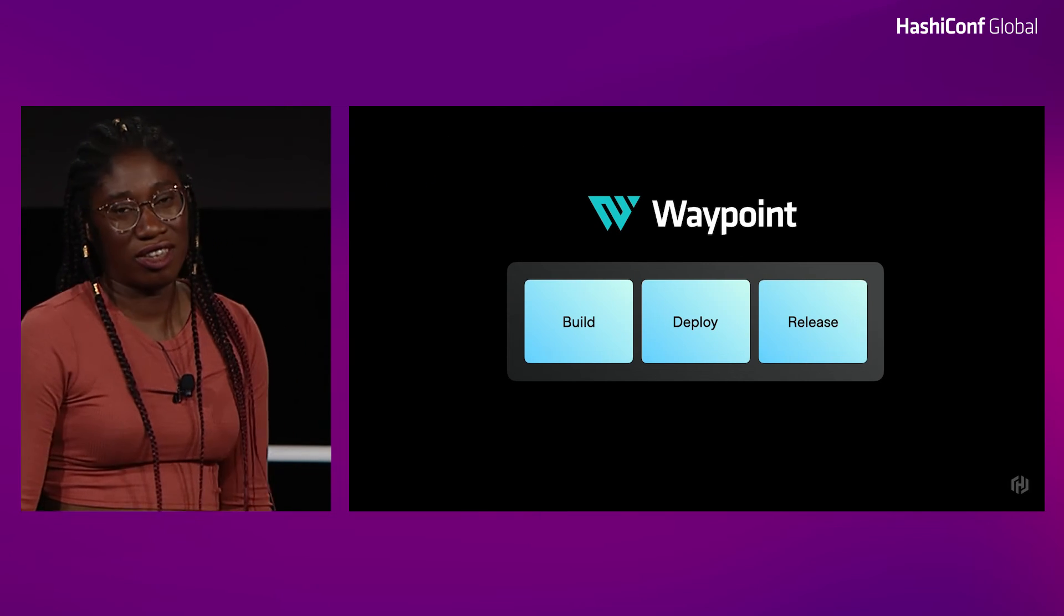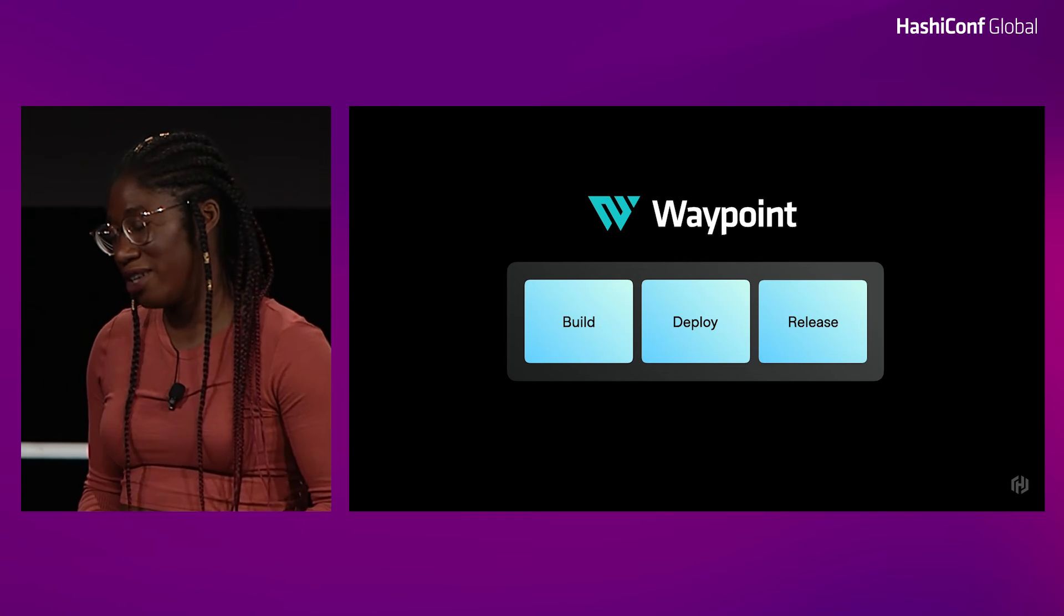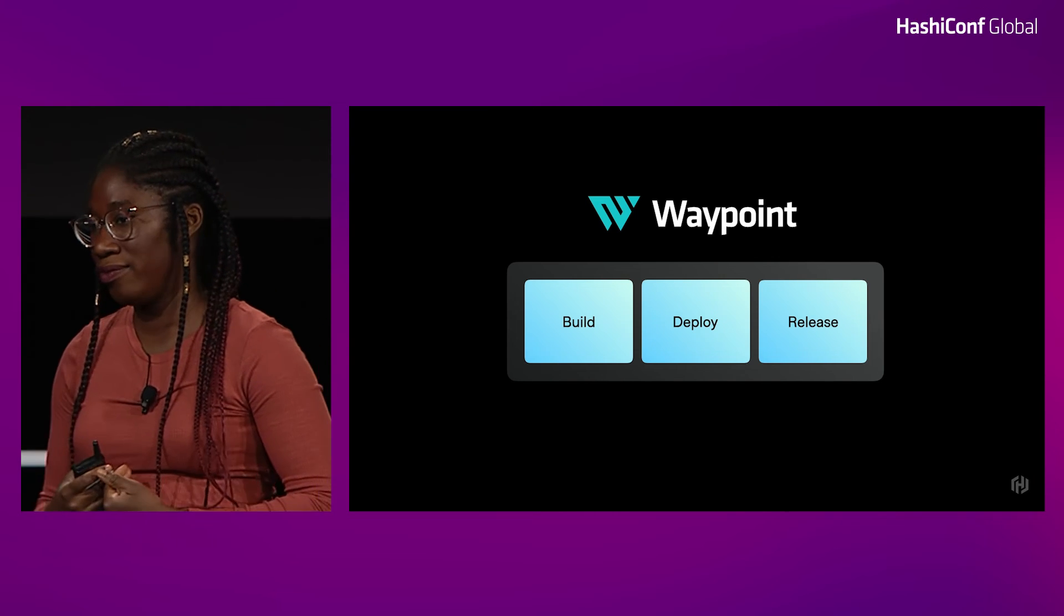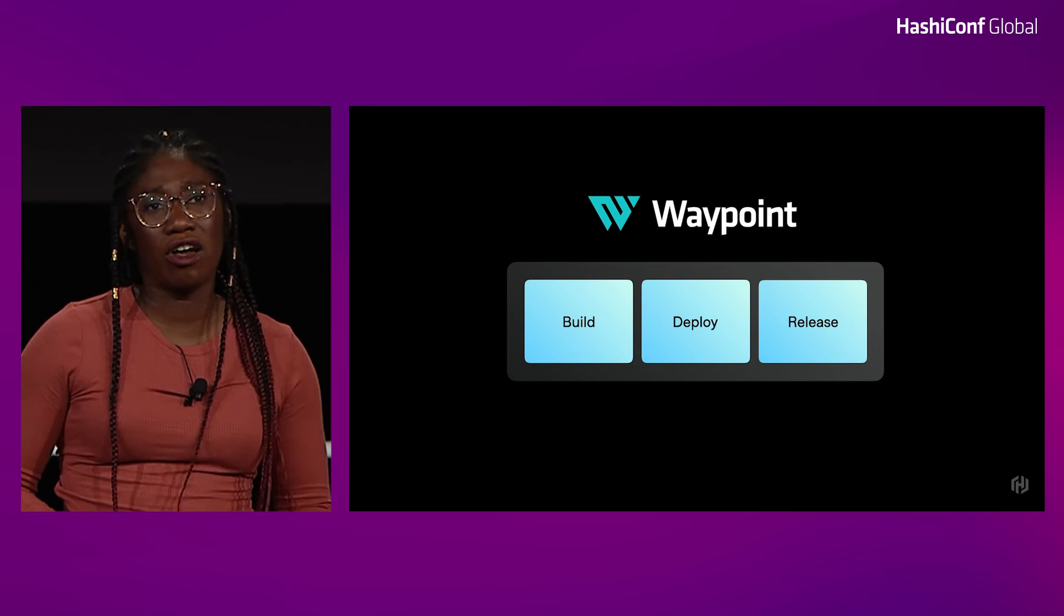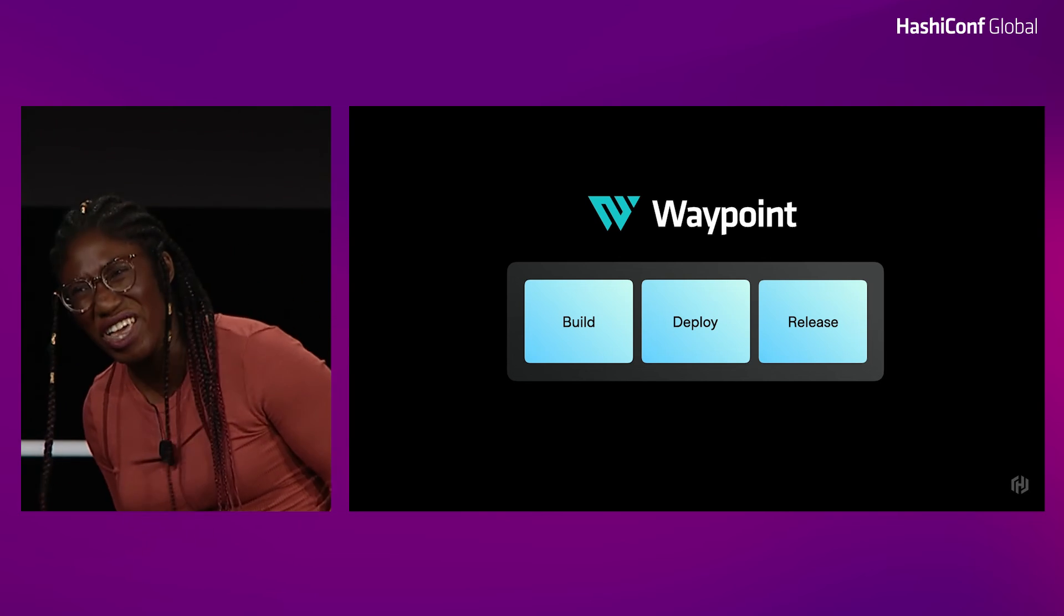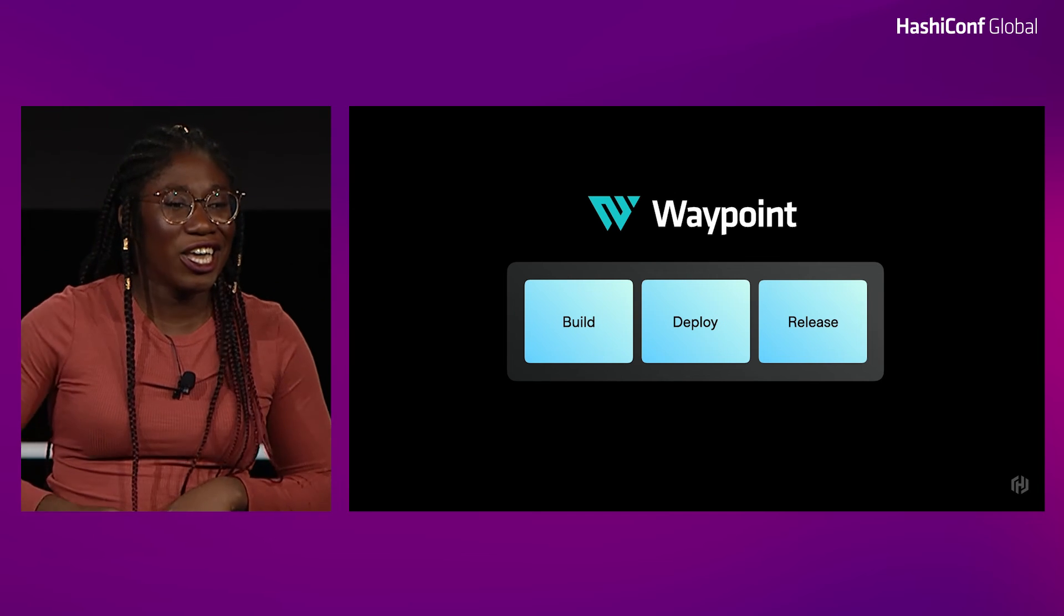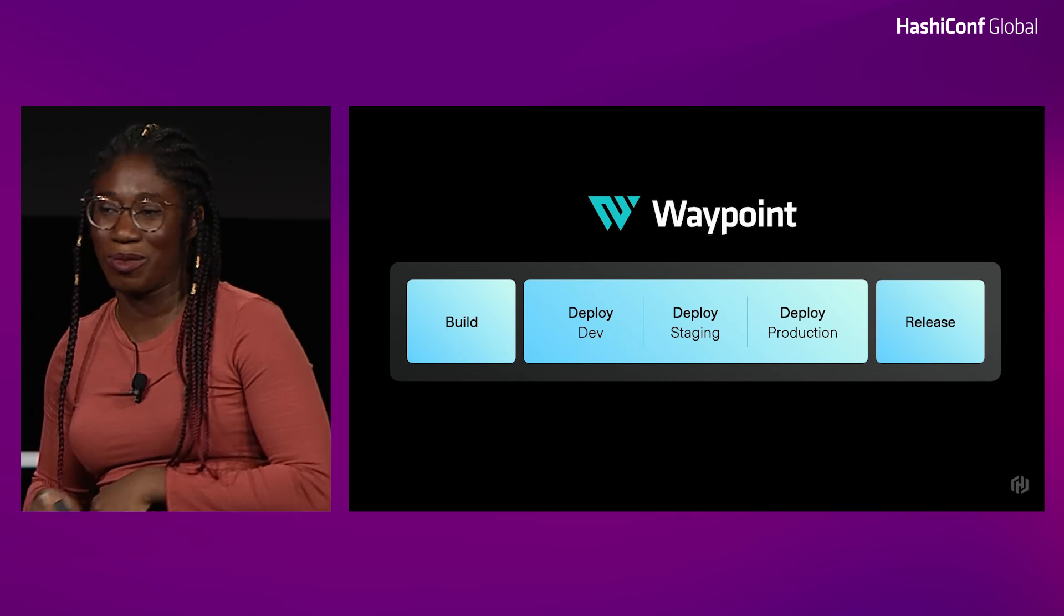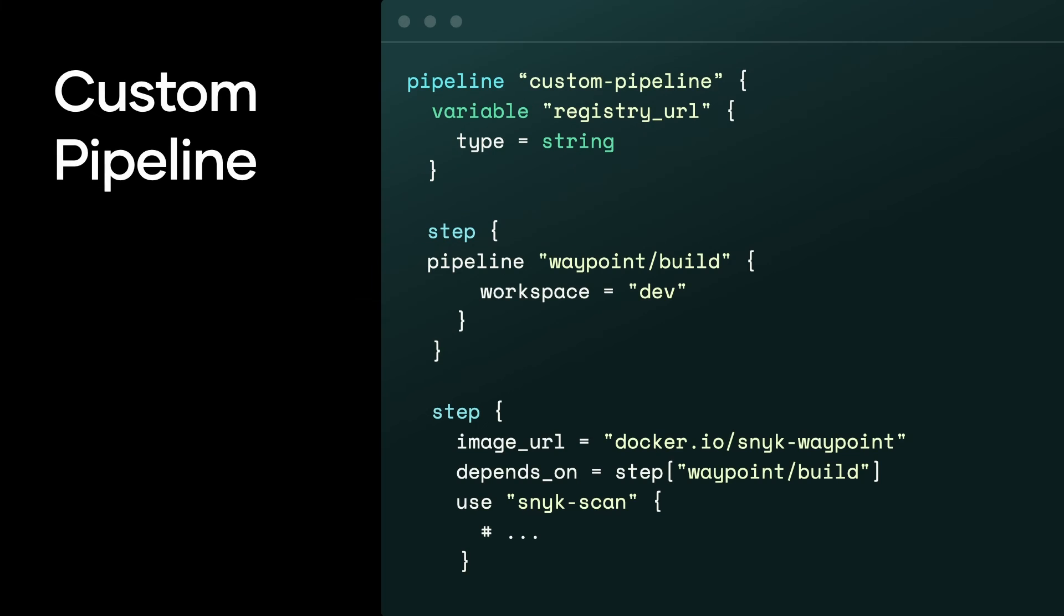Earlier, Armand also mentioned another big release for us: custom pipelines in technical preview. So when we talk to application developers about Waypoint, they often told us, yeah, build, deploy, and release, yeah, those are great anchors, those are great lifecycle events. But I do other things, you know? And also, I'm not just deploying straight to prod. I might be doing a build, a deploy to dev, a deploy to staging, and deploy to production, and then releasing. And so we introduce custom pipelines as our answer to that.